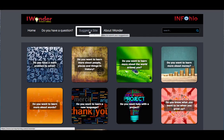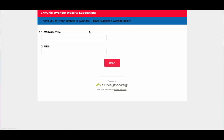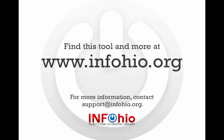Know of a site that's been really helpful to you in your learning? Click on "Suggest a site" and fill out the quick survey with the website title and URL to be considered for addition to iWonder. I wonder about things all the time — now I don't have to. With Infohio's iWonder, I have all the help I need.